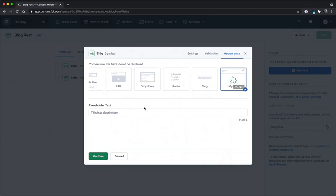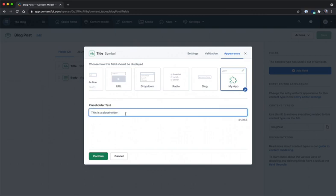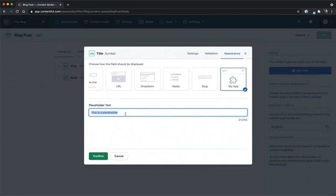Here we see where our instance parameter comes into play. This value here can be changed to allow for each content type that uses this specific app to have its own instance parameter value which we can then access in the SDK to allow for a dynamic value instead of hard coding our placeholder text.